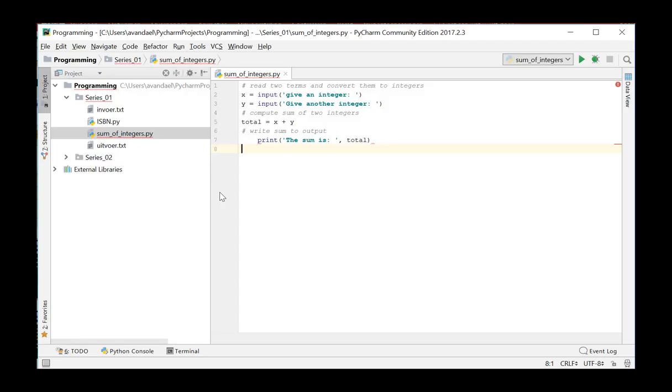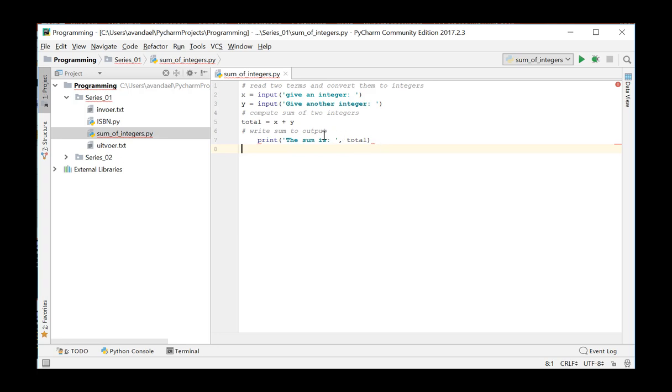If PyCharm encounters any errors, they are immediately reported in the following ways. The erroneous code is underlined with the red curvy line. If you hover your mouse pointer over this curvy line, the detailed information about the error appears as a tooltip.